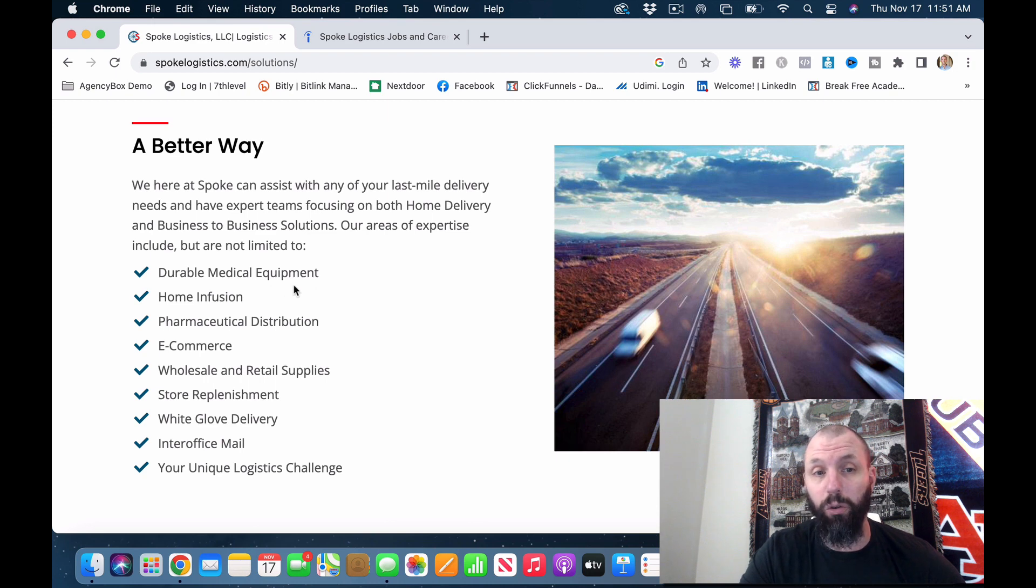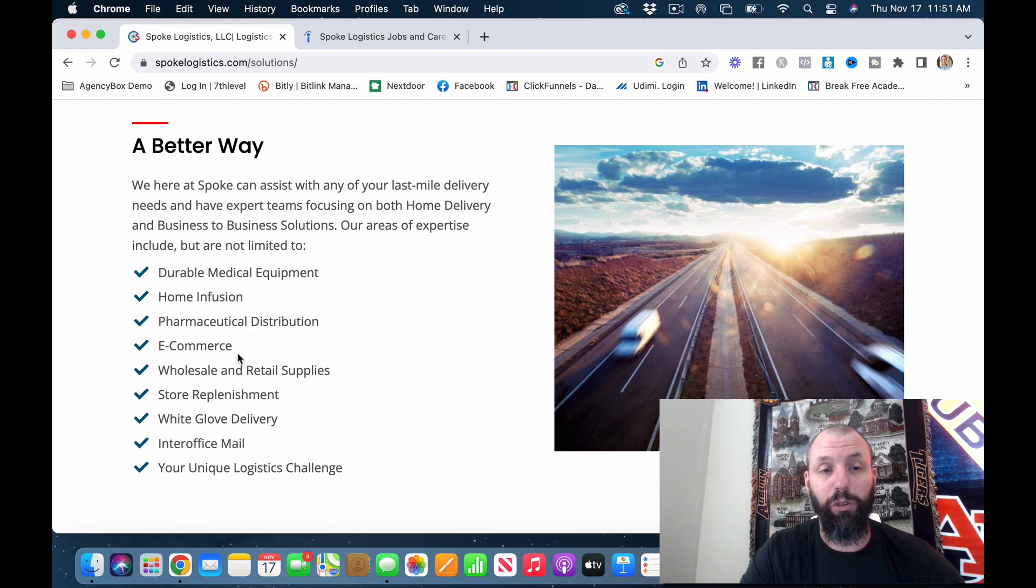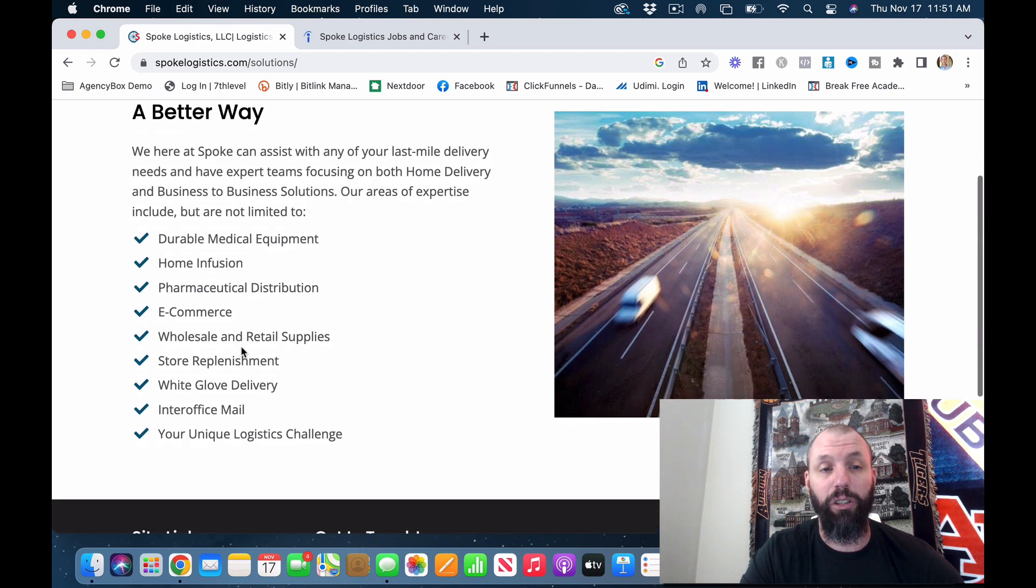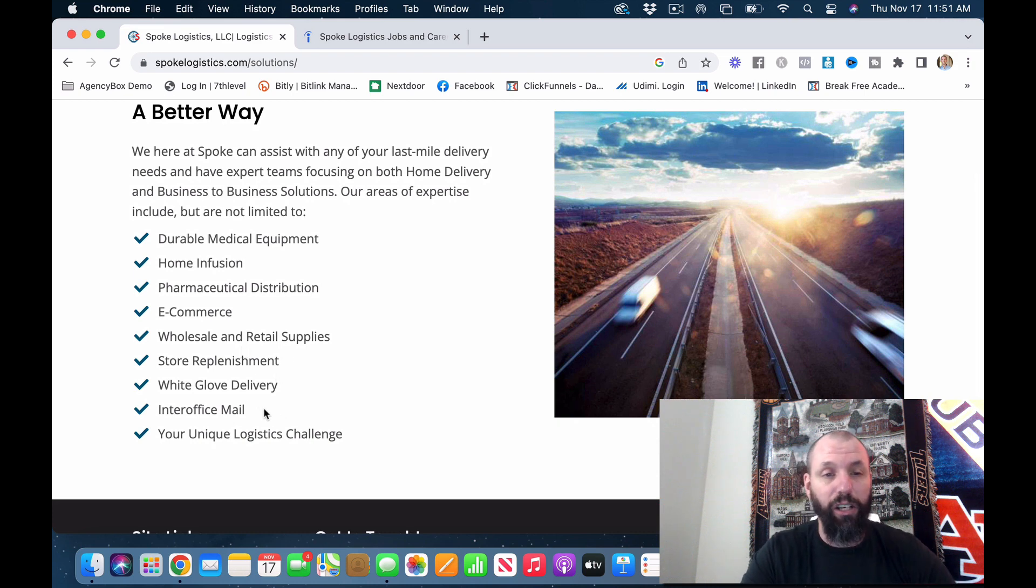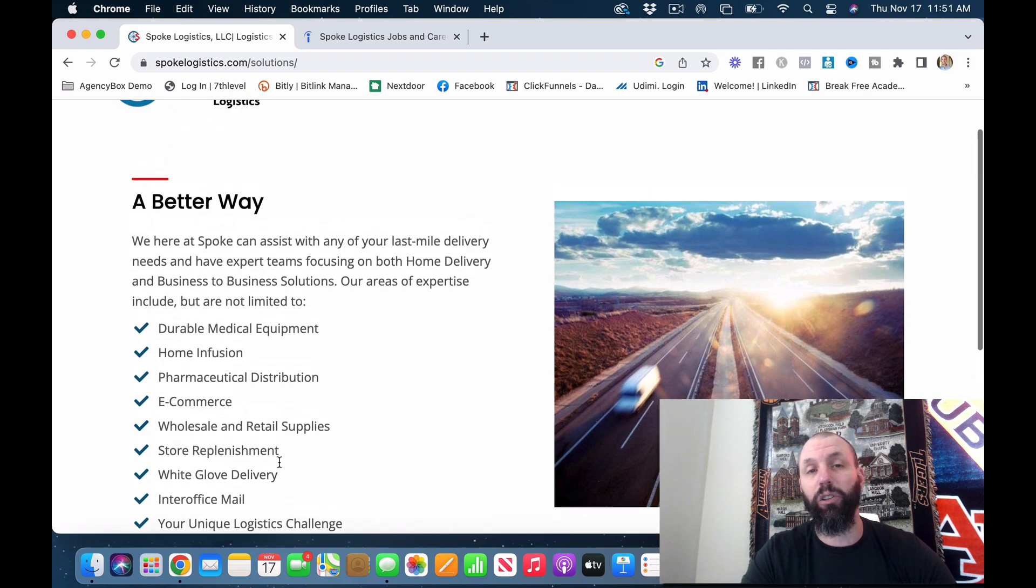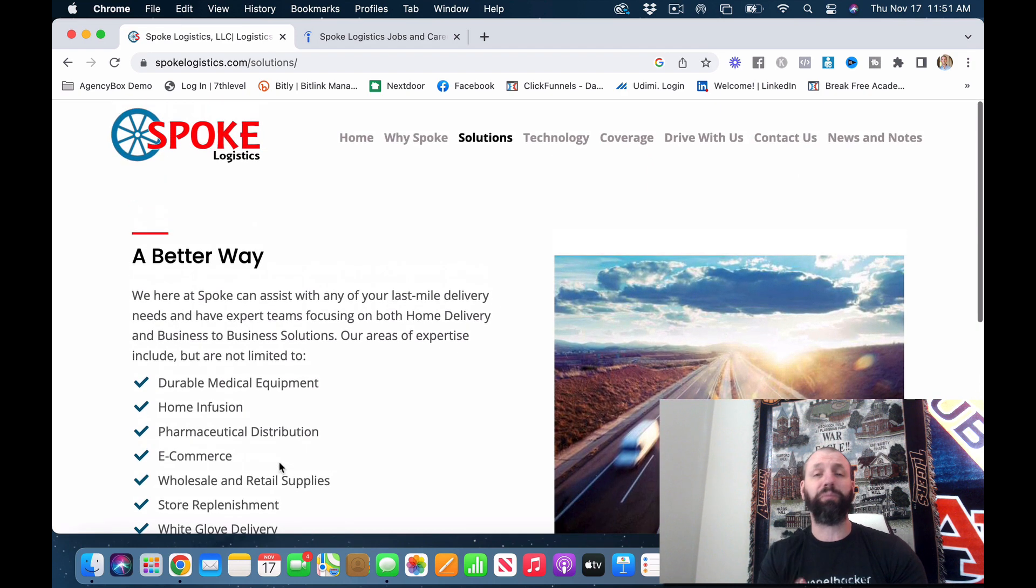Our area of expertise include, but are not limited to, durable medical equipment, home infusion, pharmaceutical distribution, e-commerce, wholesale and retail supplies, store replenishment, white glove delivery, inter-office mail, your unique logistic solution.